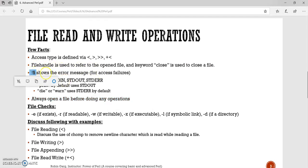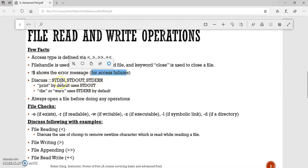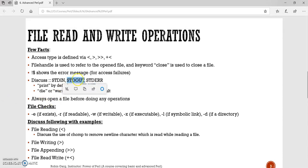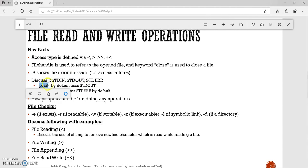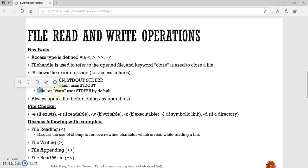If you see over here, '$!' shows the error message — it's a special inbuilt variable with special meaning. It shows the error message for file access failures. Regarding standard input, standard output, and standard error: whenever you use a print statement in a Perl program, print by default uses standard output, which is why it prints everything to the output terminal. We can redirect the output into a different file using a file handle when writing to a file. If we use the keyword 'die' or 'warn', it uses standard error by default. Standard input is the terminal through which we can take any input.